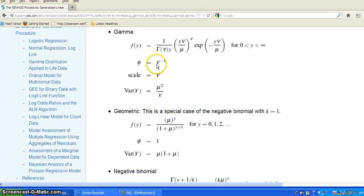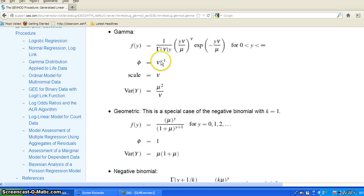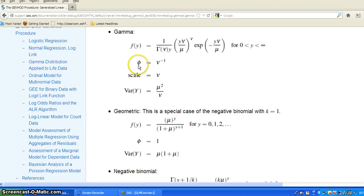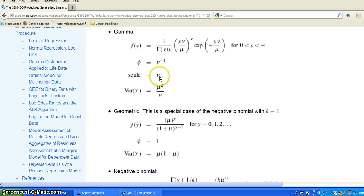It's actually for the gamma distribution, it is the index parameter of the gamma distribution, mu to the negative one power. So it's the reciprocal of mu. So that is the relationship between the phi parameter and the mu parameter in the gamma distribution. So we can really get the scale directly from one of the gamma distribution parameters called index parameter.